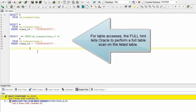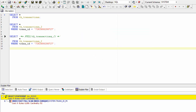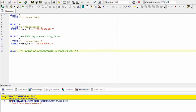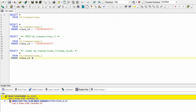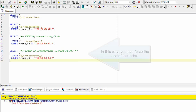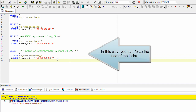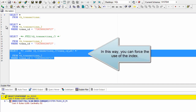For table accesses, the FULL hint tells Oracle to perform a full table scan on the listed table. In this way, you can force the use of the index.